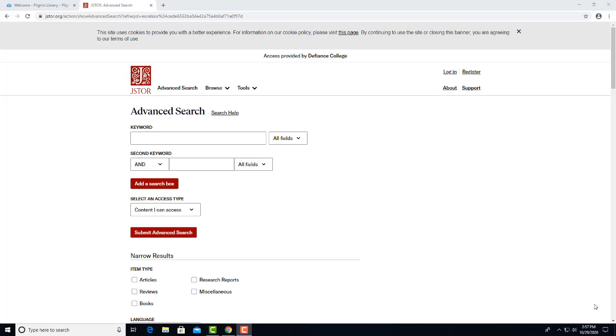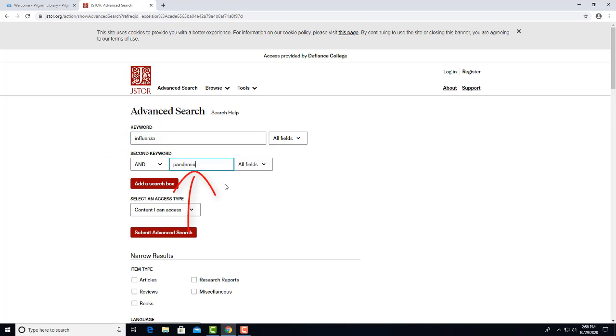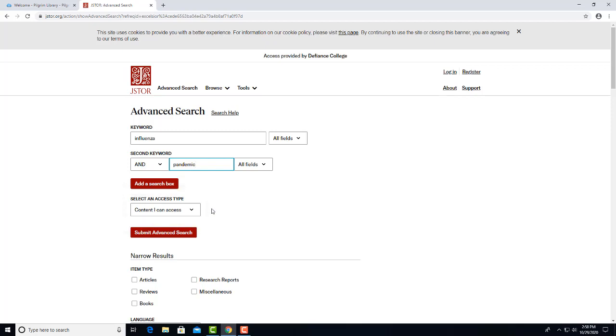Now we'll look for articles written during the 1918 Influenza pandemic. Let's enter Influenza in the first box and Pandemic in the second. It's recommended that you leave this box as Content I Can Access instead of changing it to All Content. If you were to change it to All Content, you may be disappointed to retrieve articles you want but can't access. Defiance College pays for access to a partial subset of JSTOR, not the whole database.